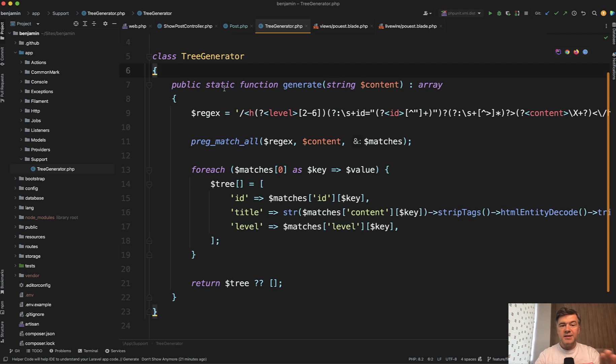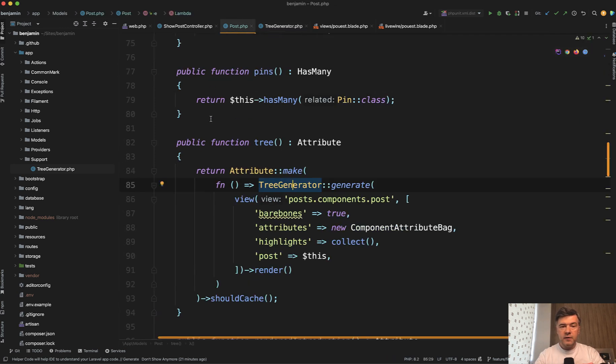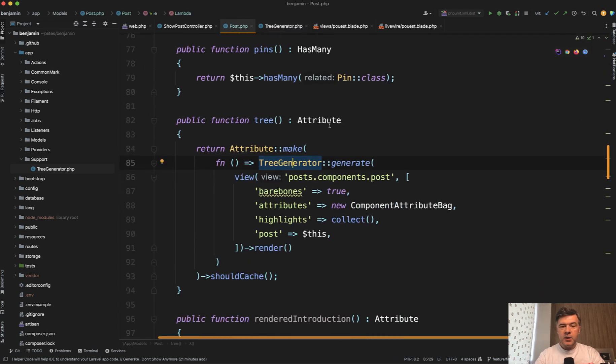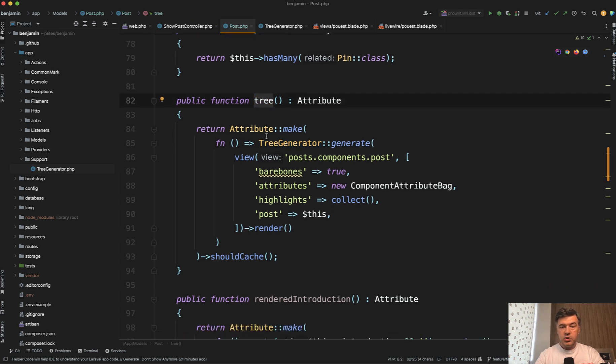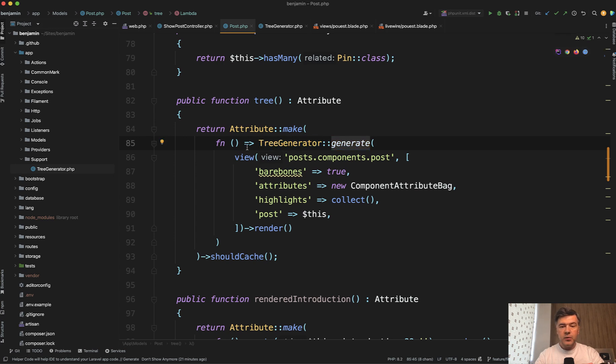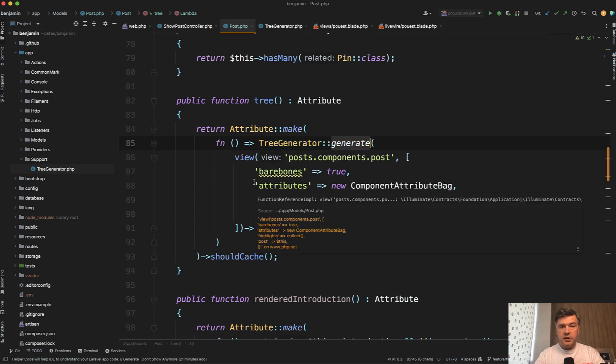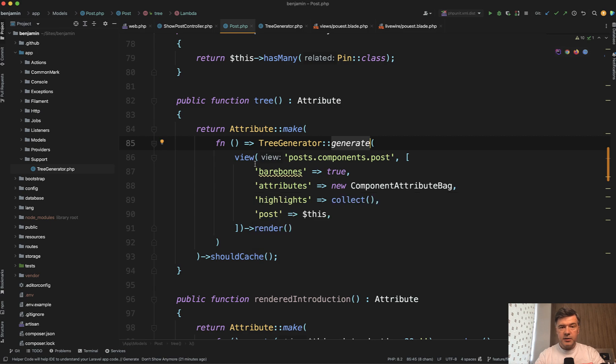which is used in the model of post in the attribute. So there's a tree attribute of block post, which uses that tree generator as a static method of generate with some parameters. So let's reiterate step by step.